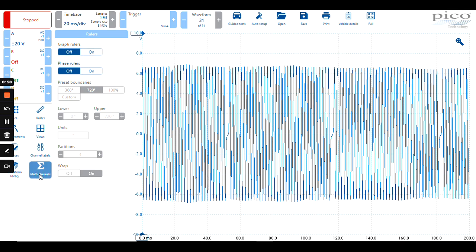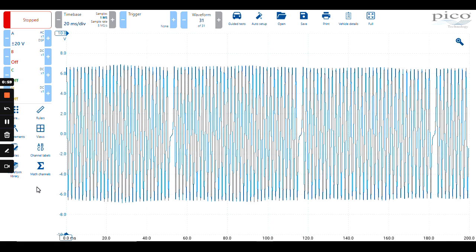This is how you can place rulers on the screen using Pico 7 automotive software.